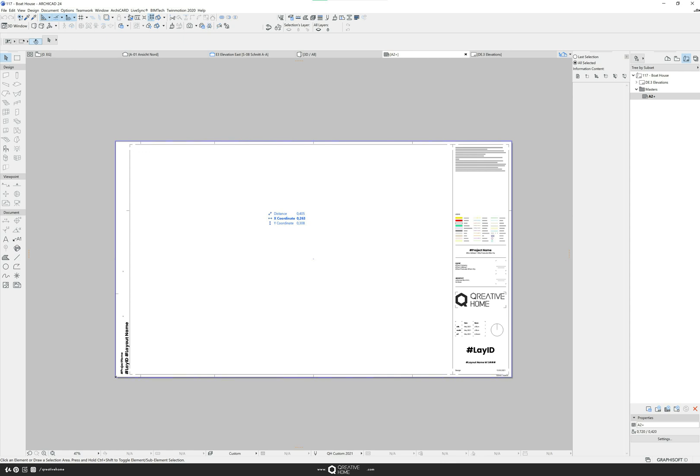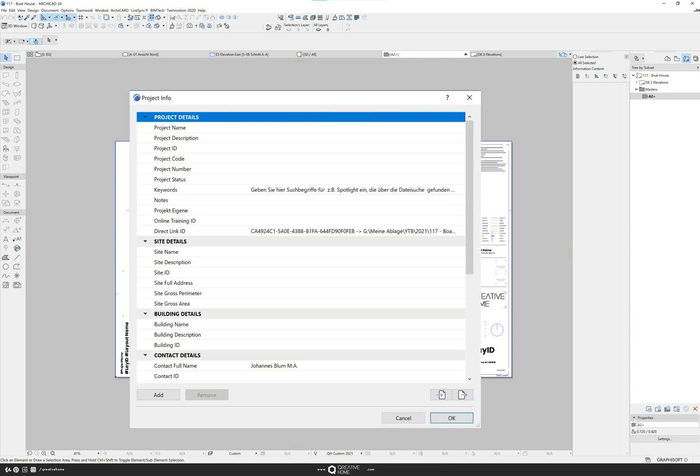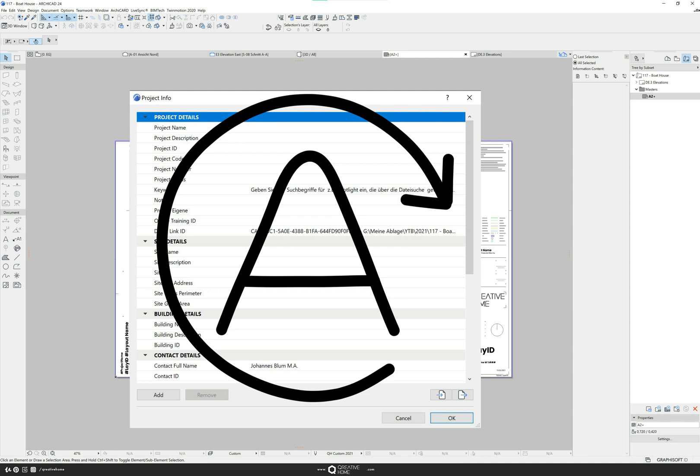Hello Internet! I would like to show you a little trick that makes your working life a lot easier. If you use ArchiCAD you may have already seen the project info or this symbol here.